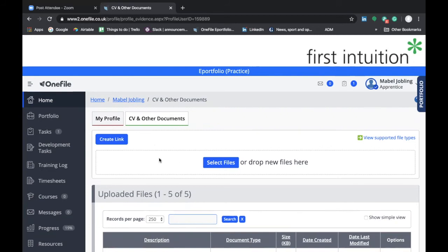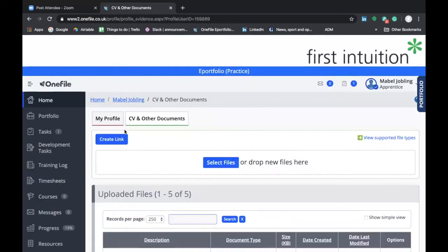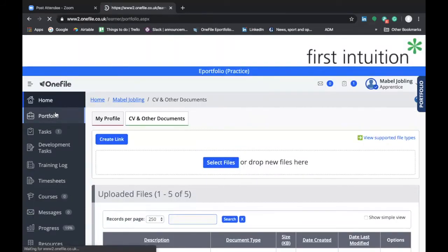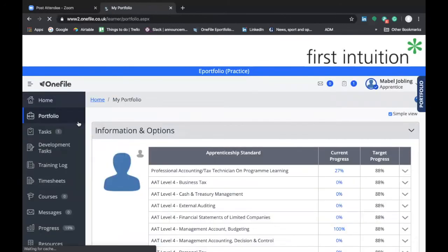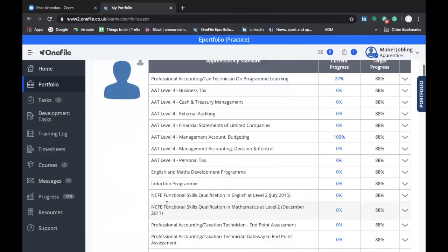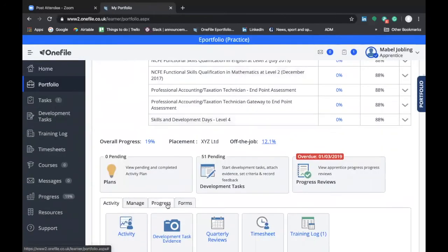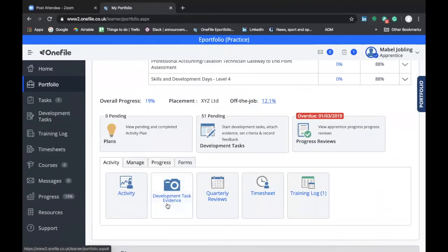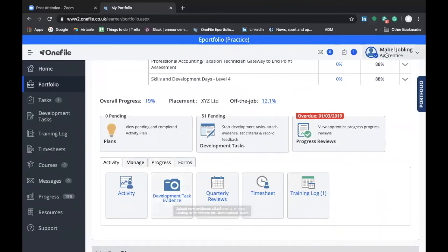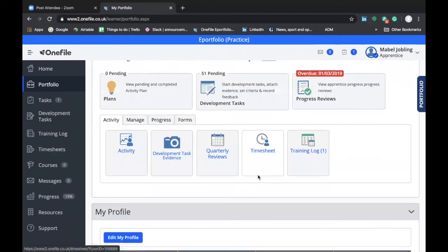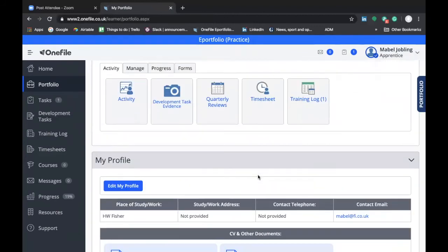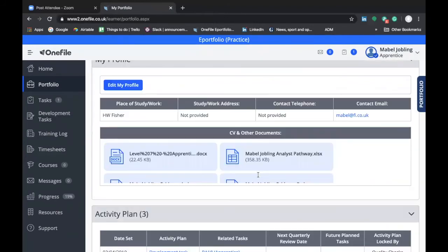It's useful to make sure you keep an eye on your attachment section within your profile on a regular basis, in case your skills and development coach has added additional documents there for you to refer to. You can access them in one of two ways as I've demonstrated, either by going through your profile or scrolling to the bottom of your portfolio screen where you'll find that section.